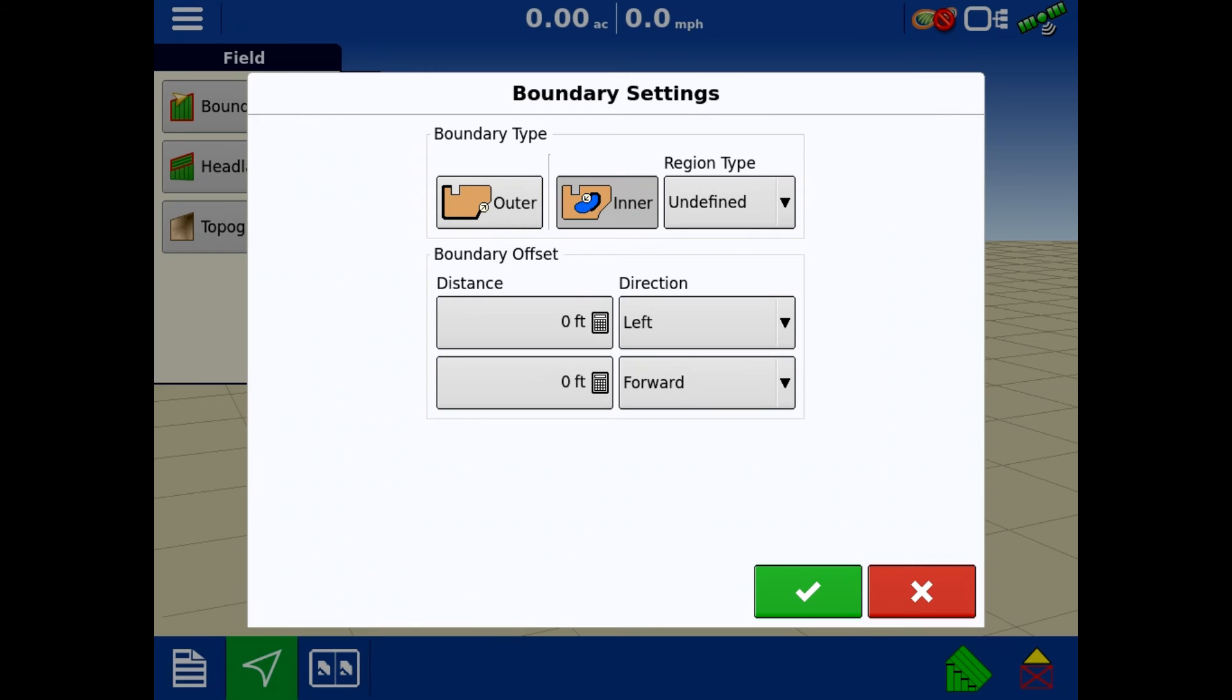An inner boundary is a true island. It could be a terrace that you want to mark. It could be a grass strip that's out in the middle of the field. That is what truly is an inner boundary.